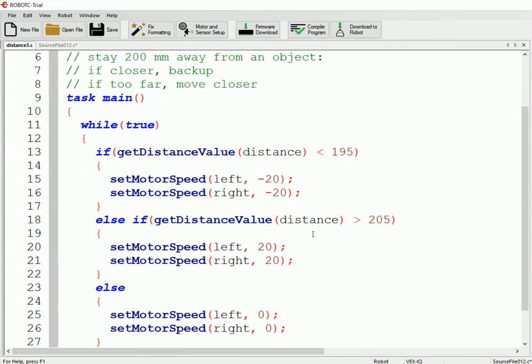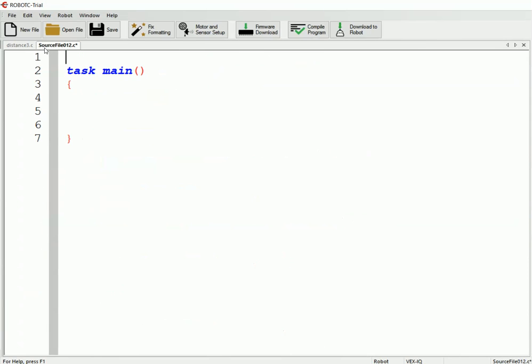Alright, so now you've already done the challenge where you have it stay a certain distance away from an object, but before we did it with ifs, and you might have even had to adjust it still from here to figure it so it didn't keep moving back and forth and not actually stop. So now what I'm going to show you is another way we can do this challenge, but do it in a much smoother way to where the robot wouldn't wiggle back and forth quite as much.